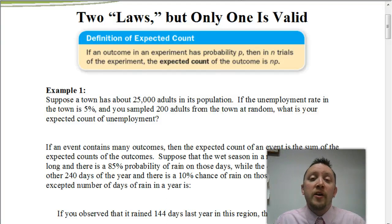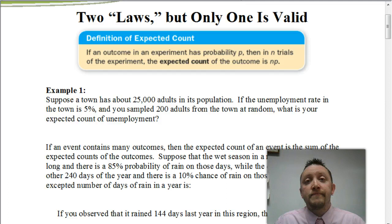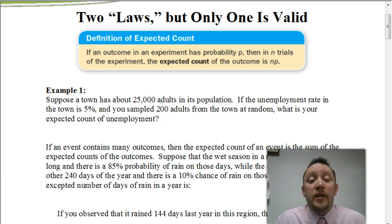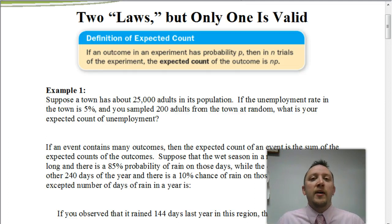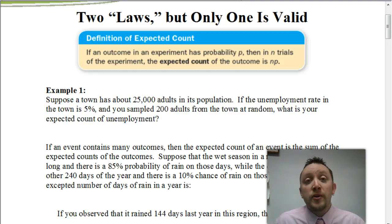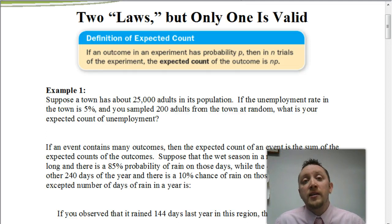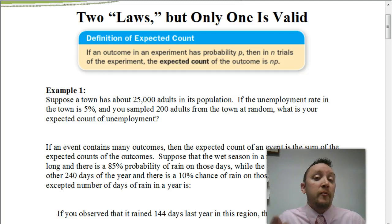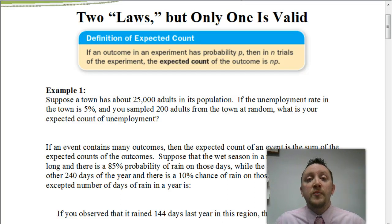Welcome. In this video, we're going to be concluding this unit dealing with probability. Maybe you've enjoyed it, or maybe you've struggled with this unit because first time through it can be kind of a challenge since there's a lot to keep track of. In this video, we're going to be looking at two different laws, where only one of them is going to be a valid law to be referring to.